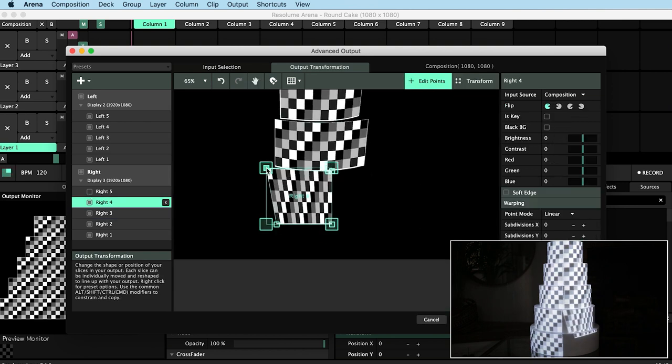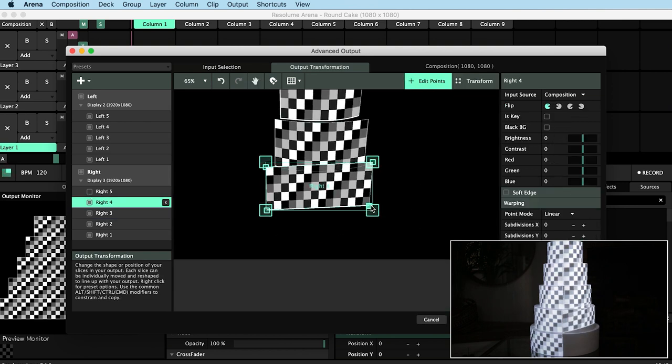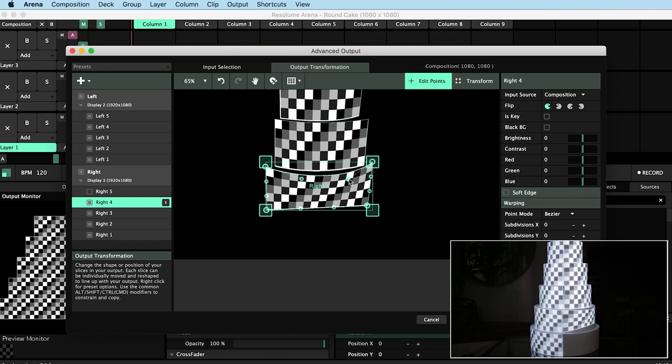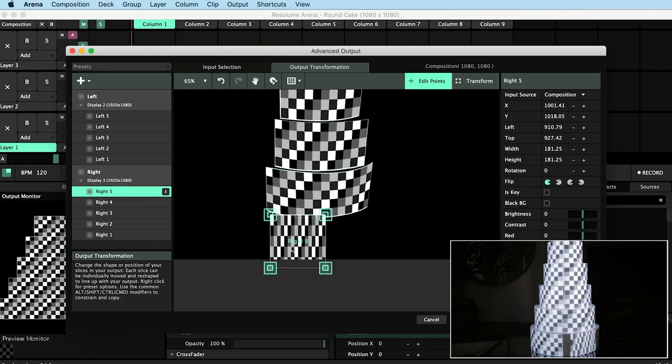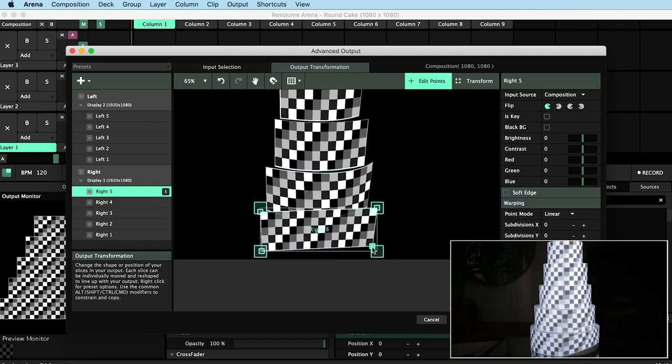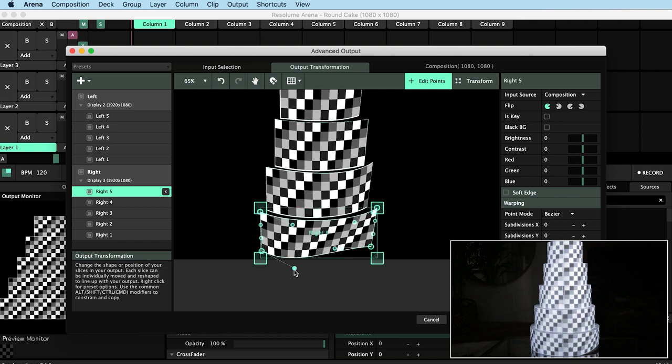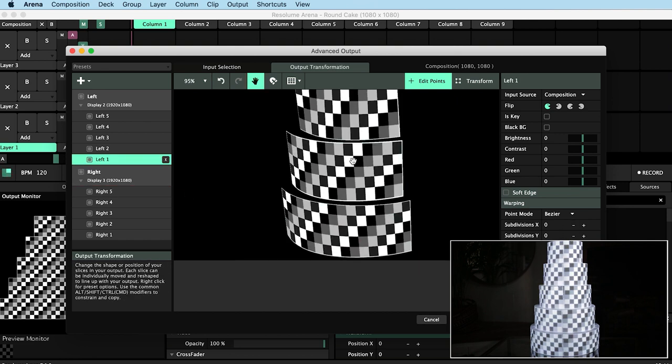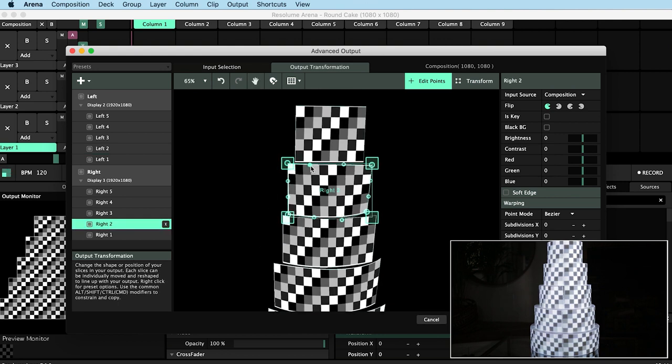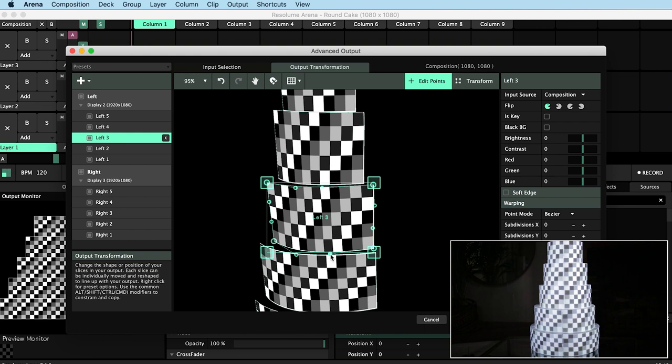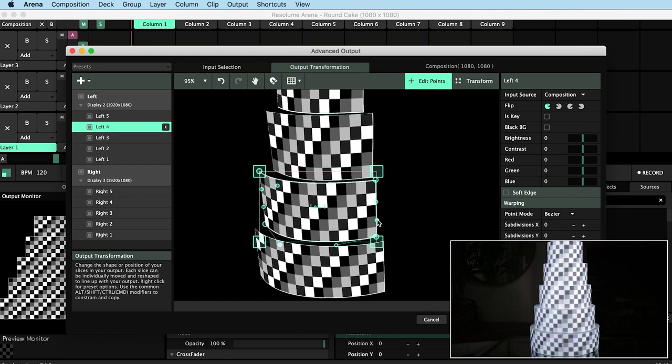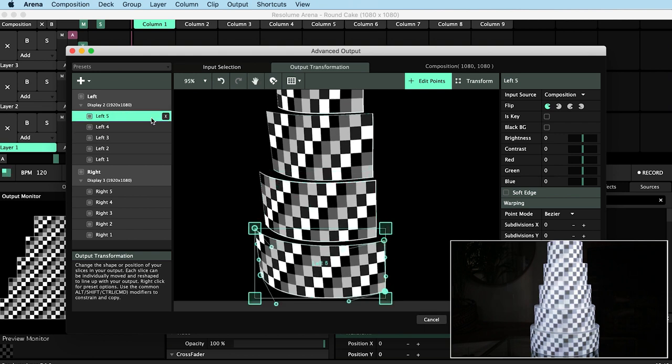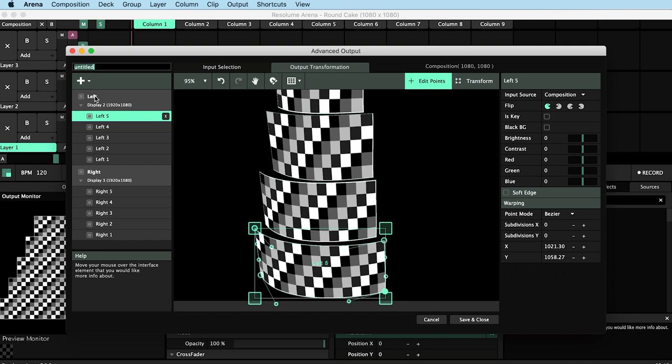Notice how much more adjustment the lower tiers require, because the angle they're making with the projector is a lot more extreme. It's a good idea at this point to save this as a preset so I can access it again quickly in the future.